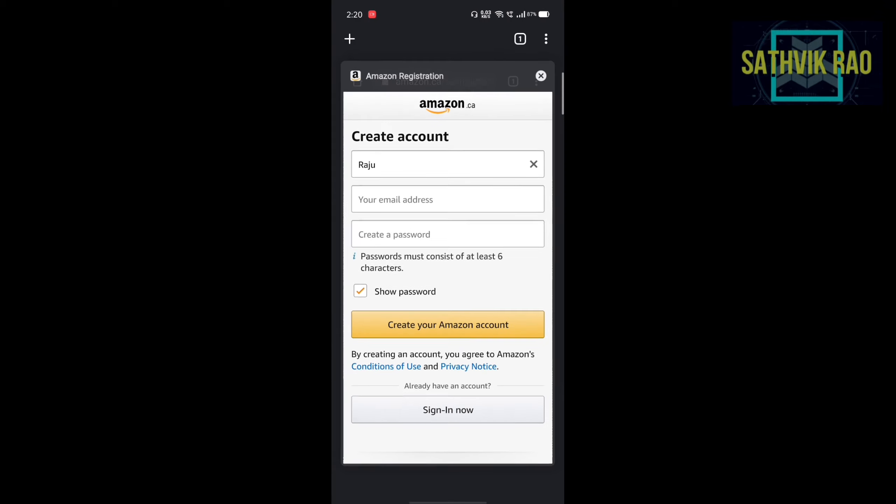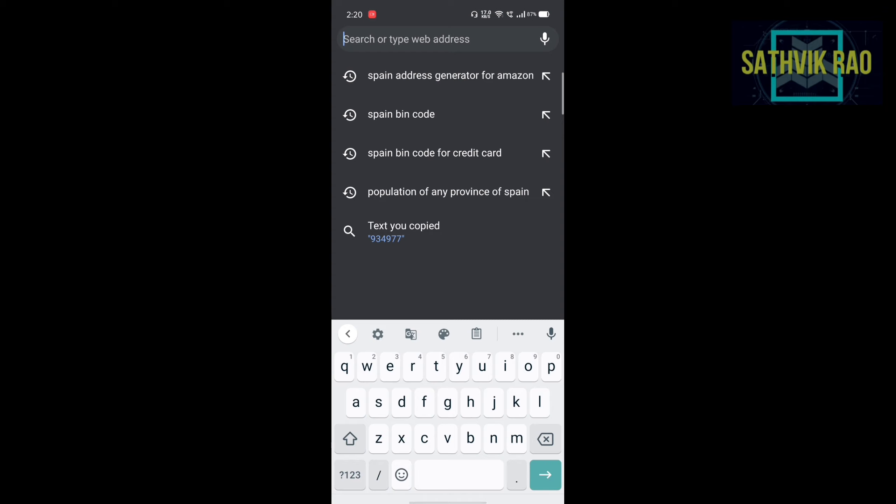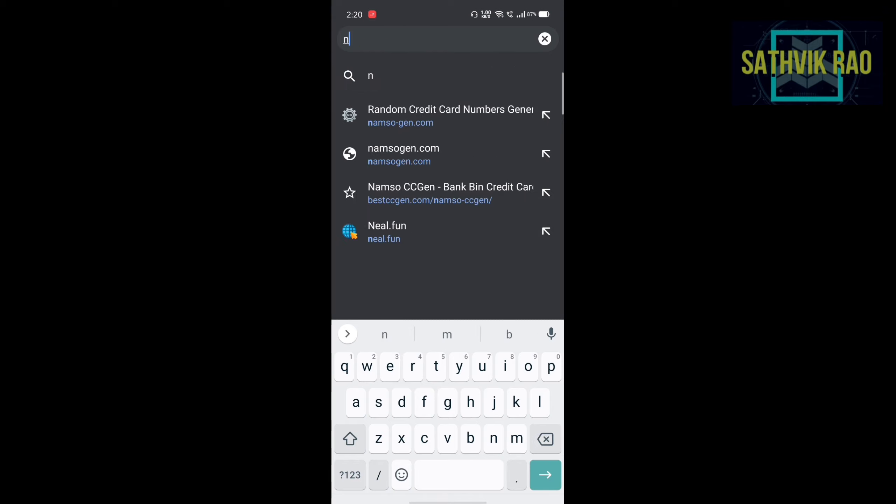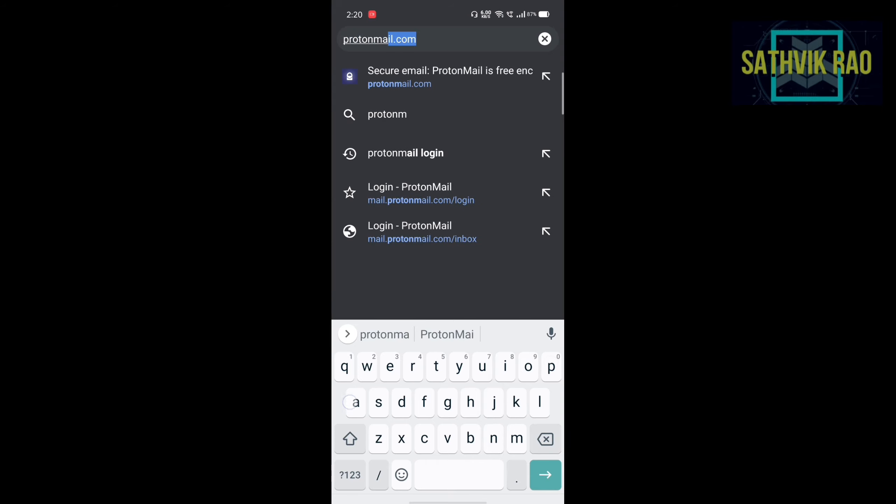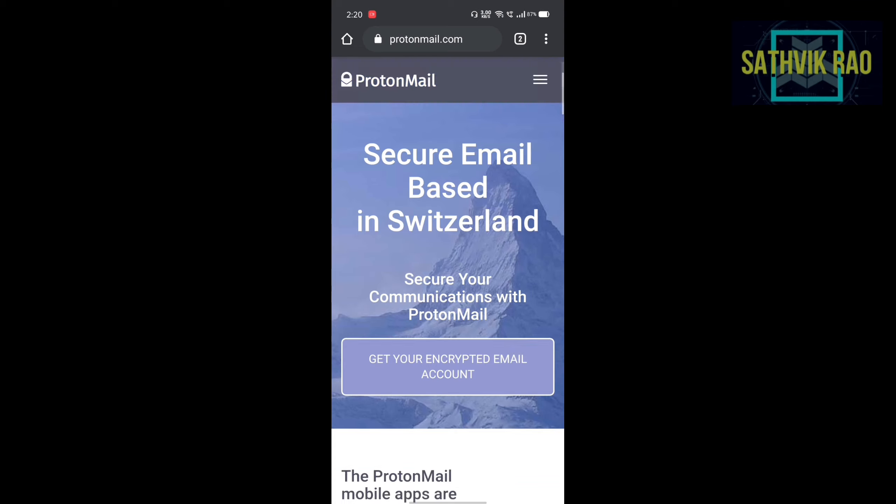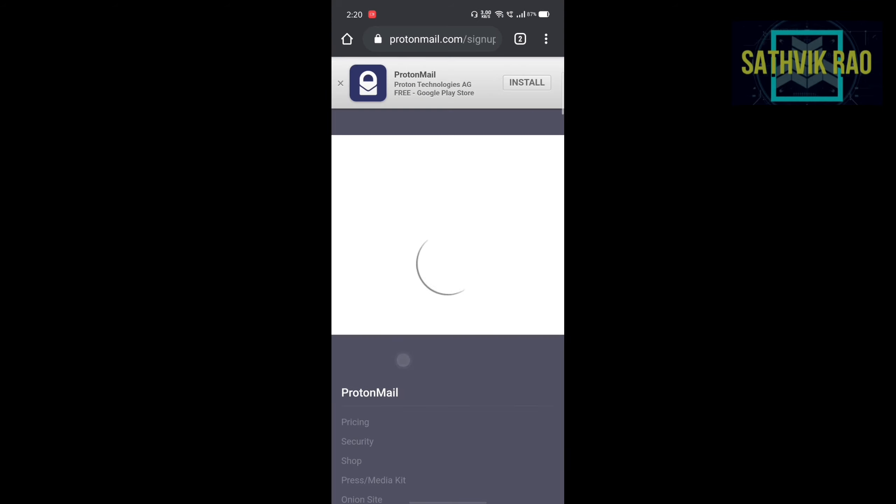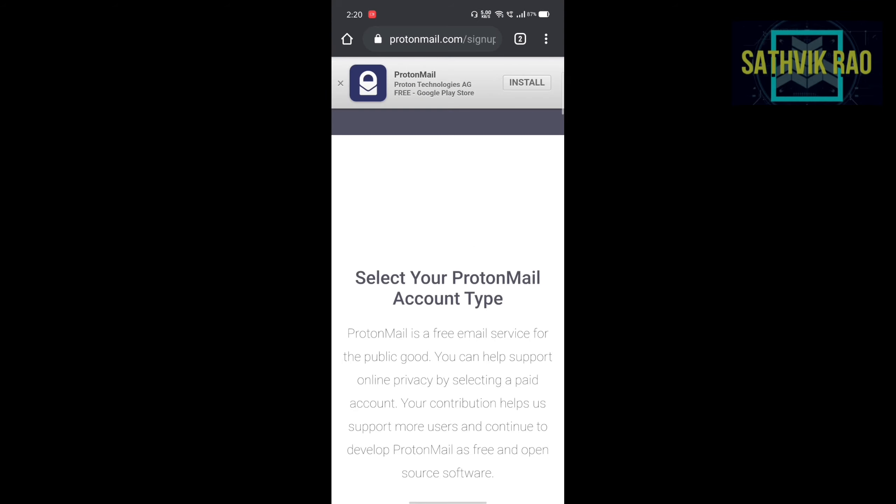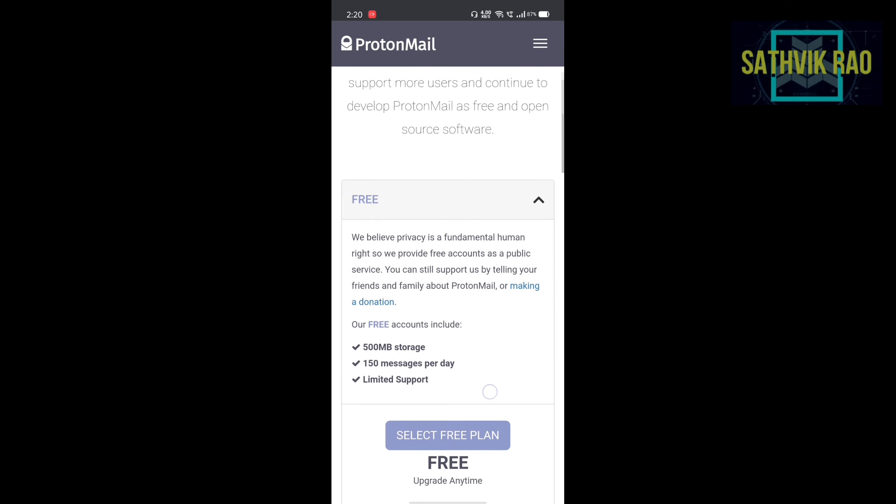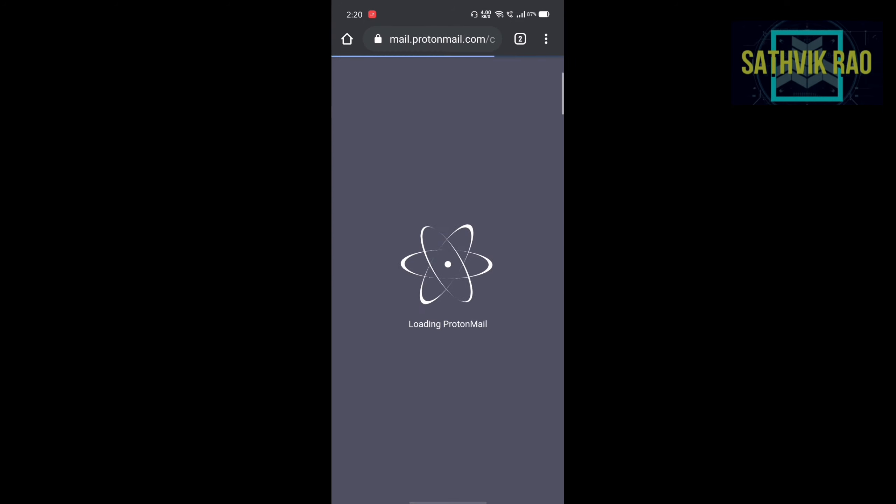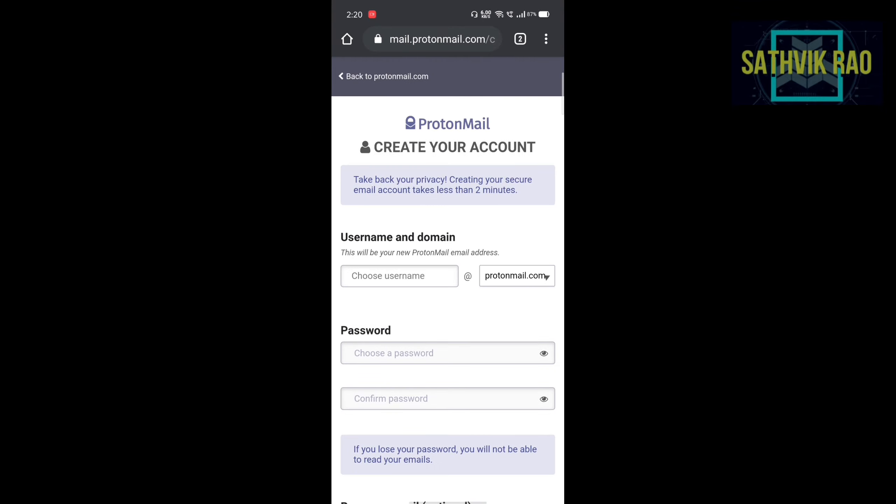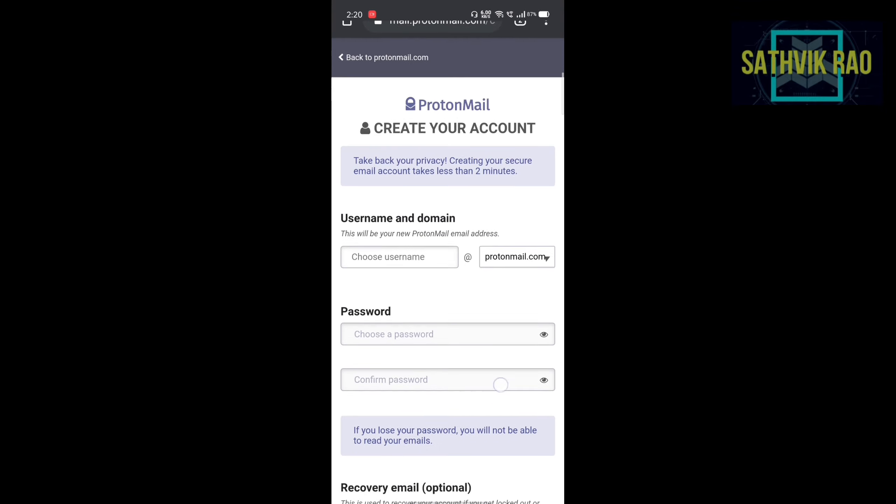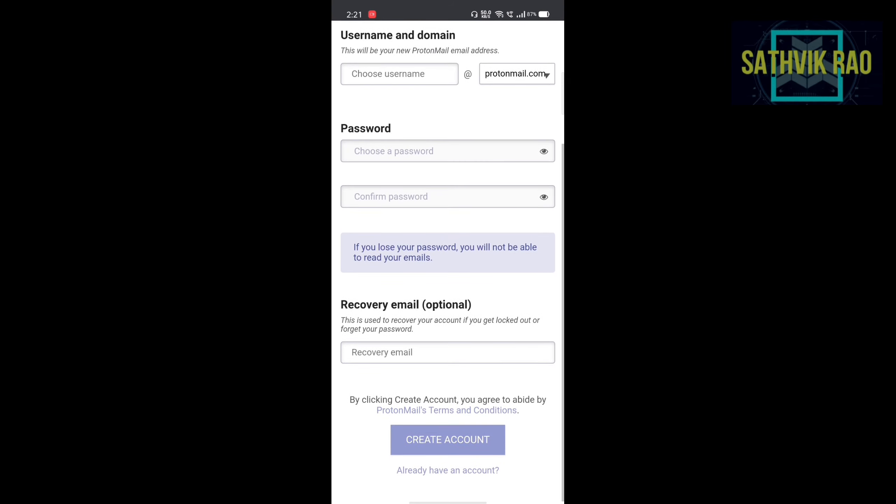So open a new tab and search for protonmail.com. The Protonmail site is open. Use the web version. Click on free. Select free plan. Create any username and create your own password.